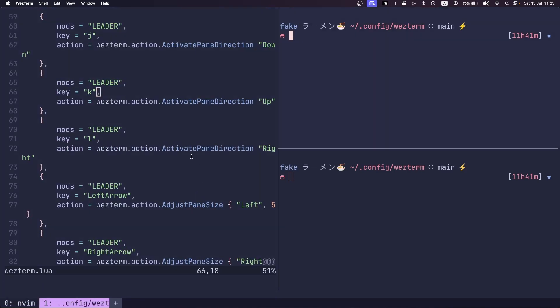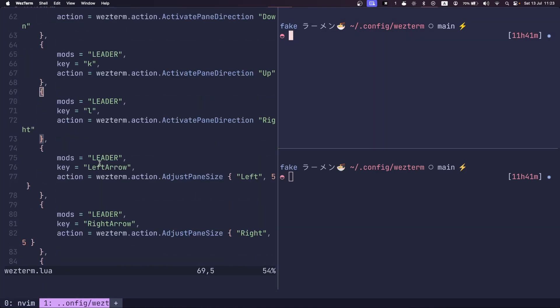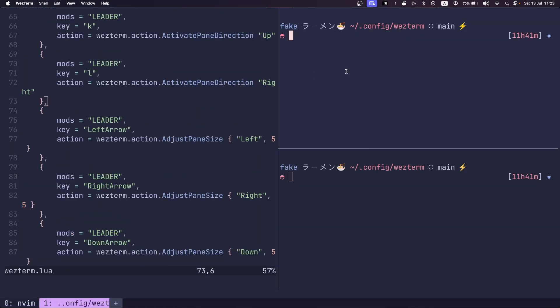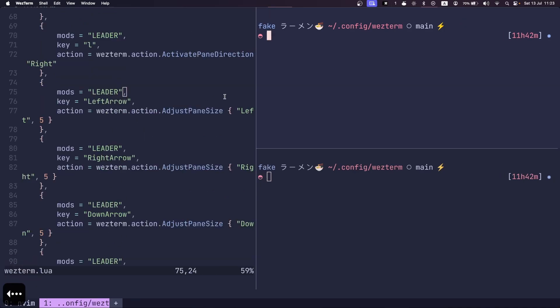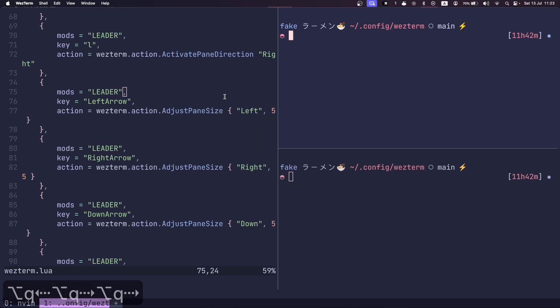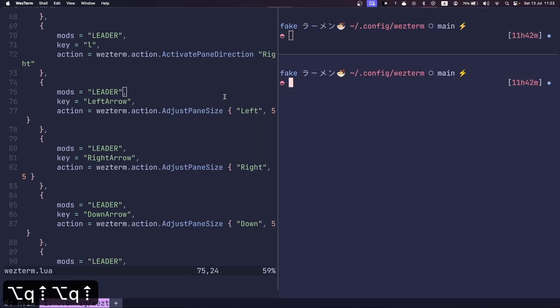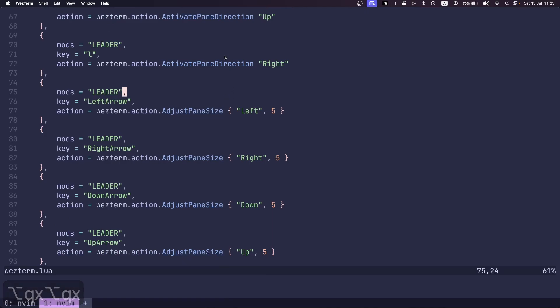I can resize my panes with the arrow keys here. So if I go leader left, leader right, and I go down and I go leader up, leader down, I can resize those panes.